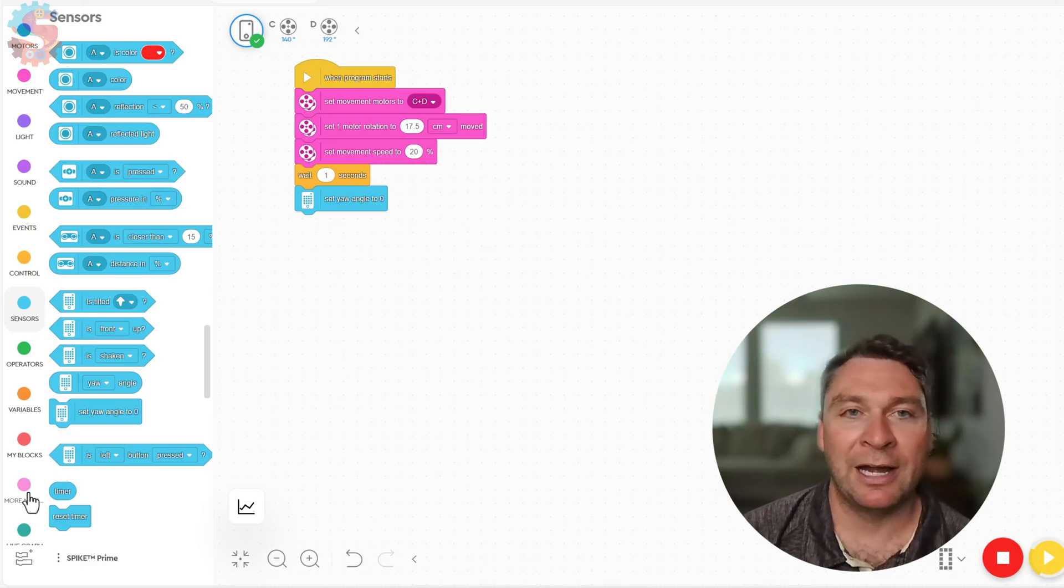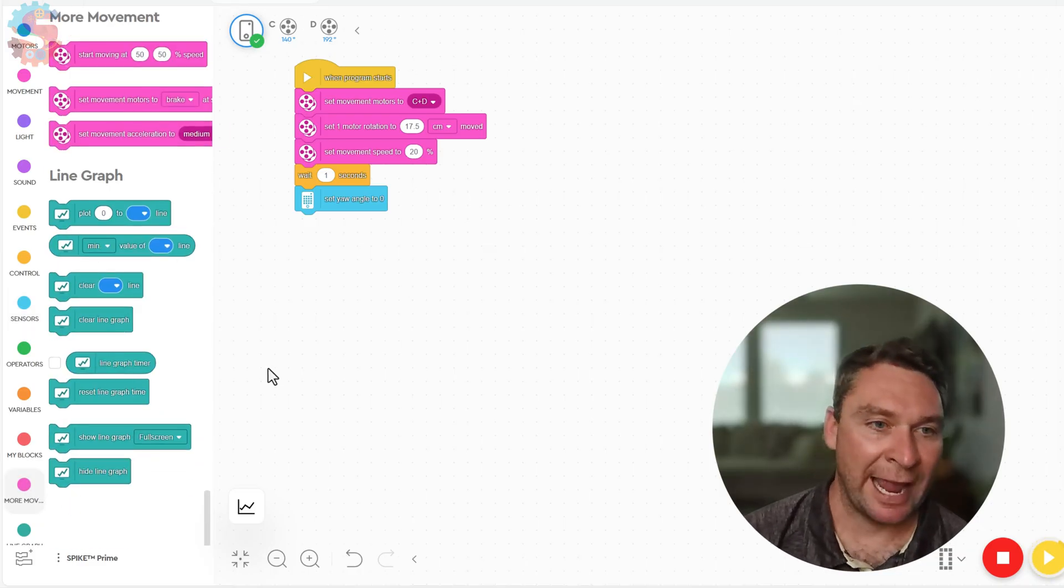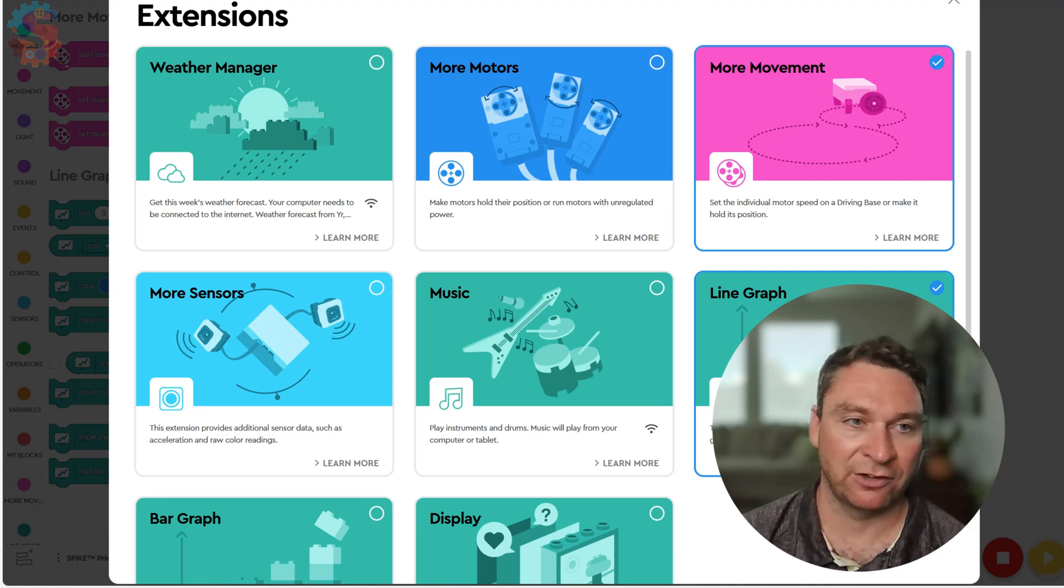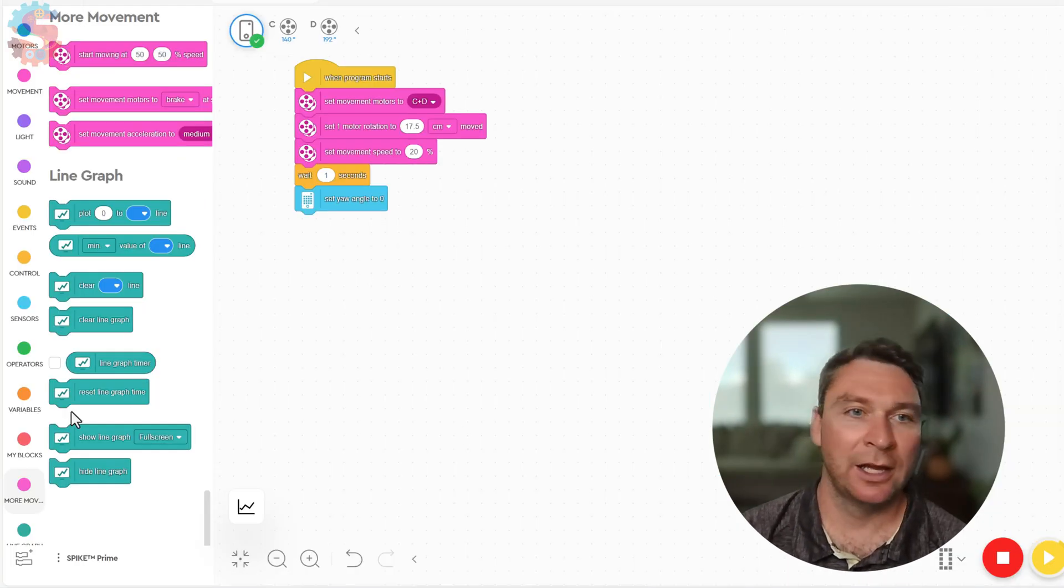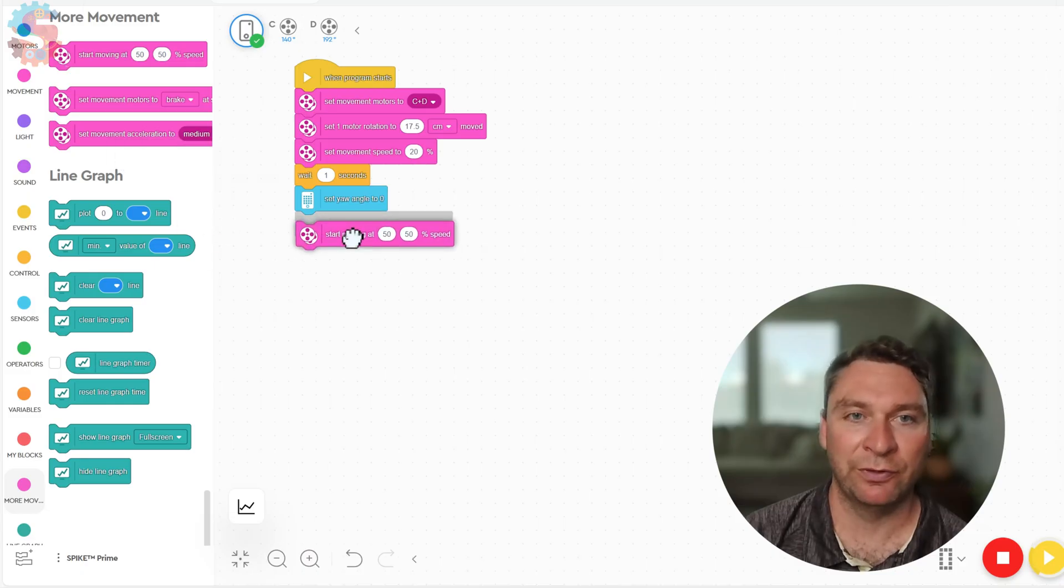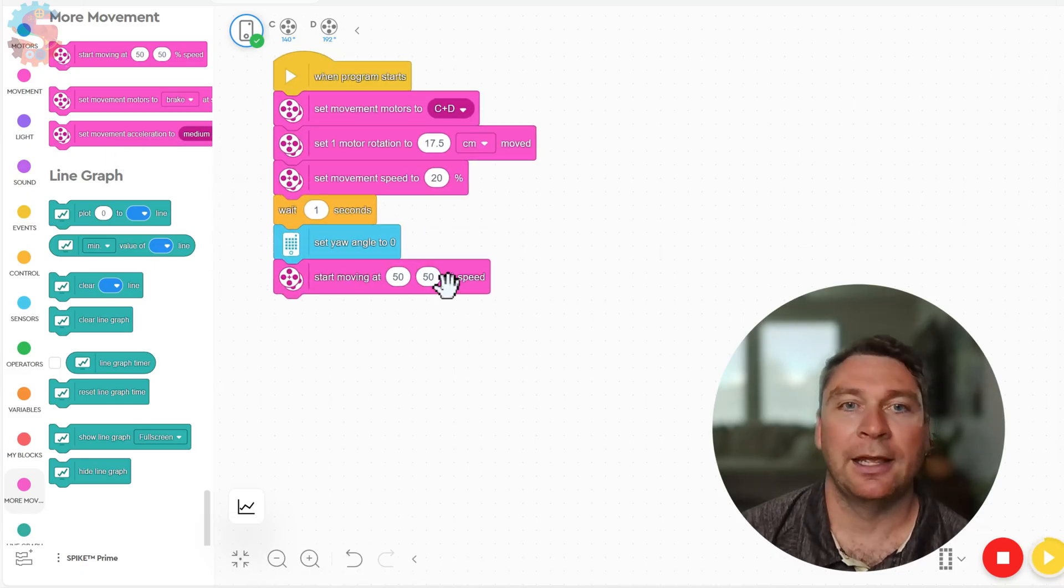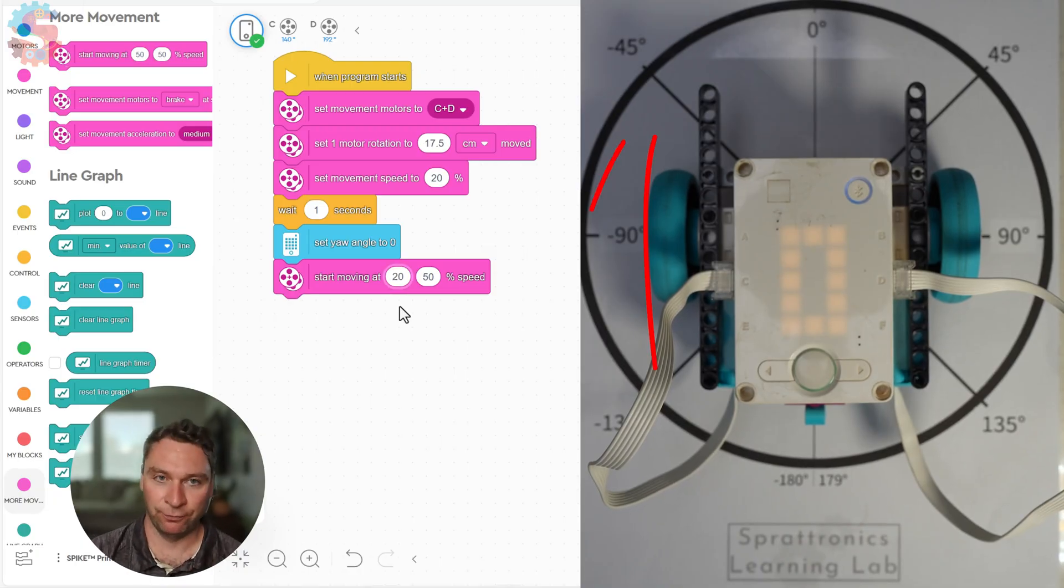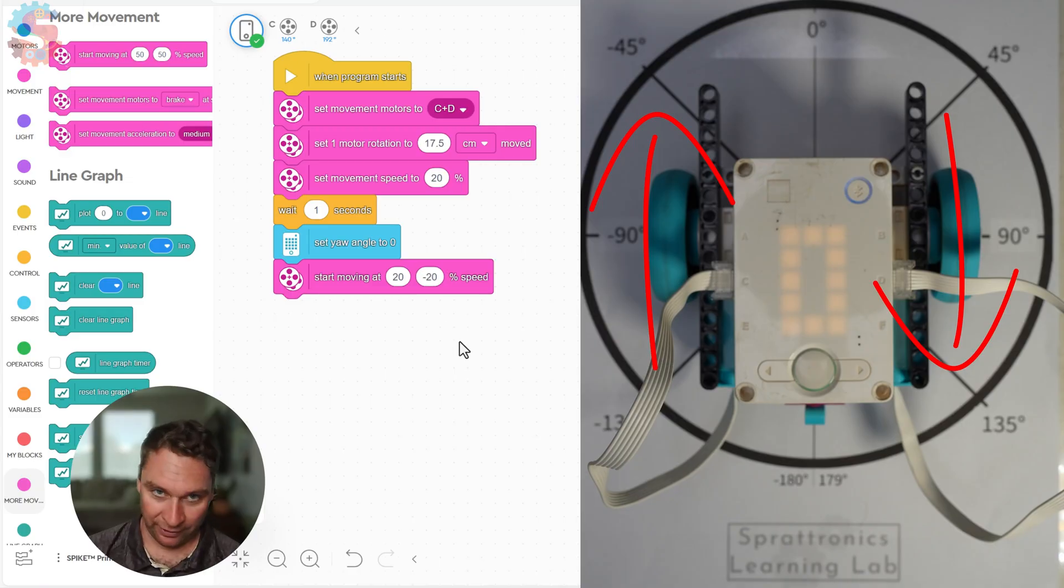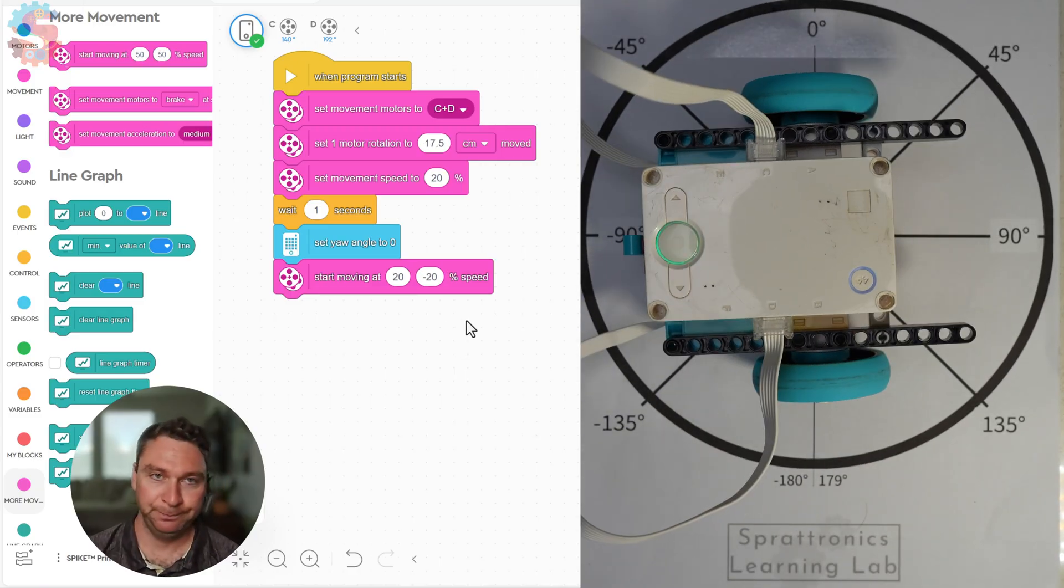To make our robot turn with a zero point turn, we need to add the more movement blocks. So down on extensions in the bottom left corner we'll click more movement - it's the pink one. Now we have some new blocks. We want this start moving at 50-50 speed. If I want my robot to turn right, I need the left wheel to be moving forward and I want the right wheel to move backwards. This is going to make my robot start to turn to the right.